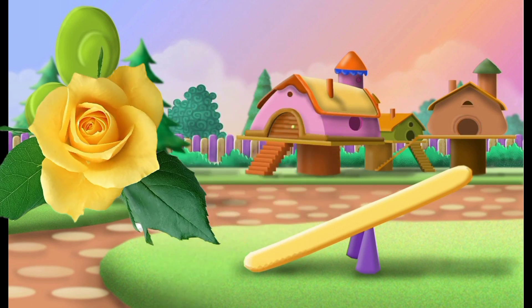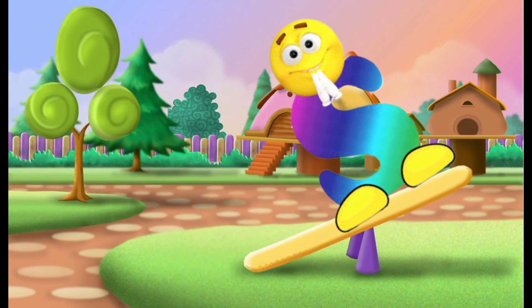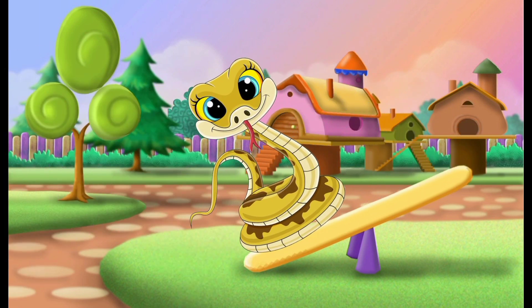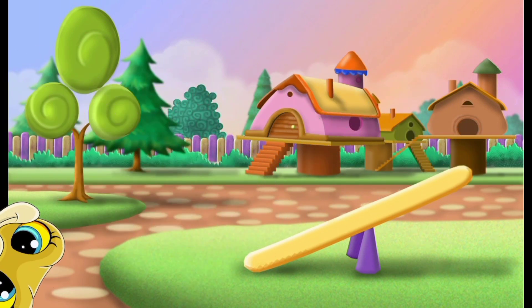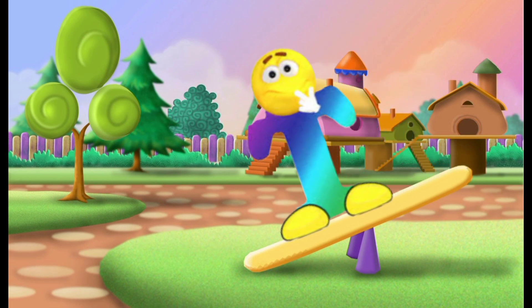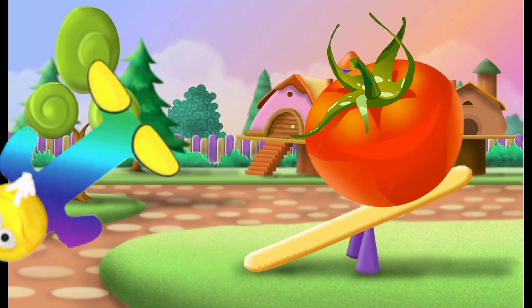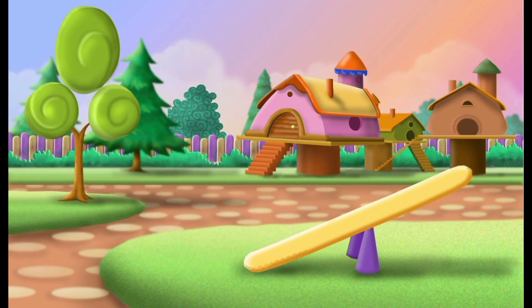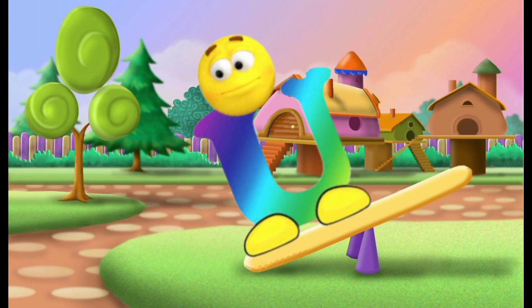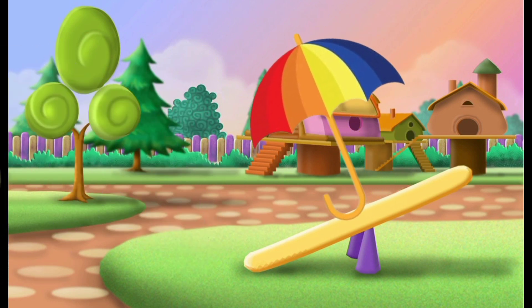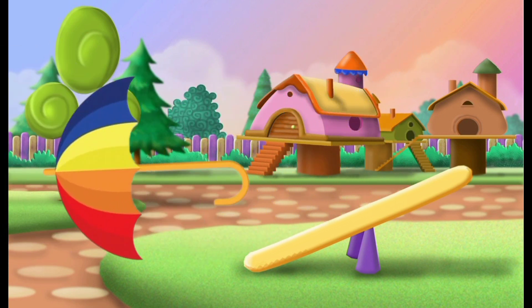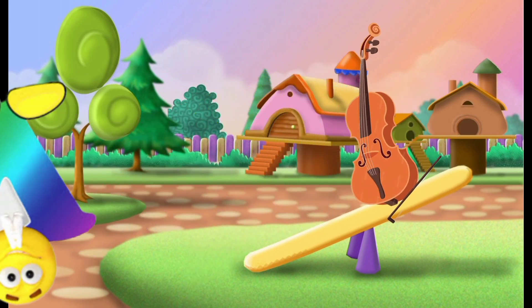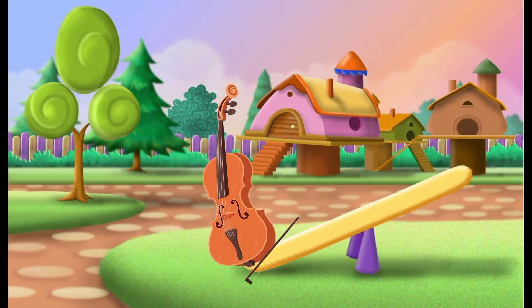S, S for snake. T, T for tomato. U, U for umbrella. V, V for violin.